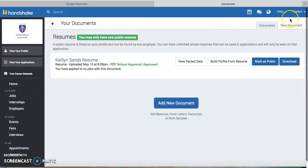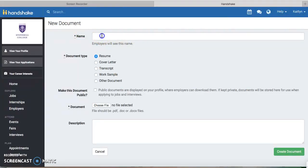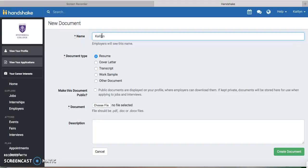You go to the top right corner where it says New Document, and first you want to name the document you have. Maybe it's your transcript, so you'd write your name and then Transcript.